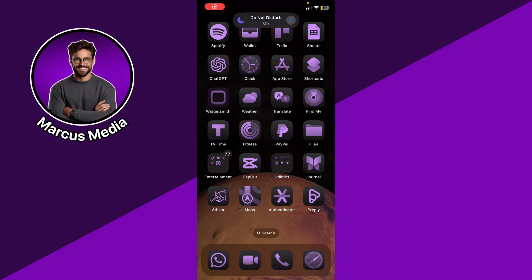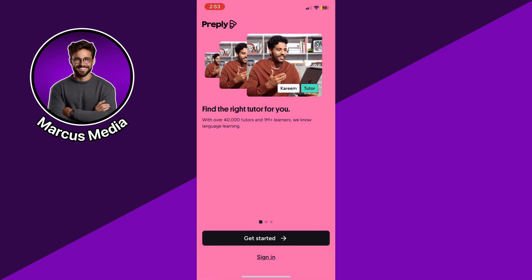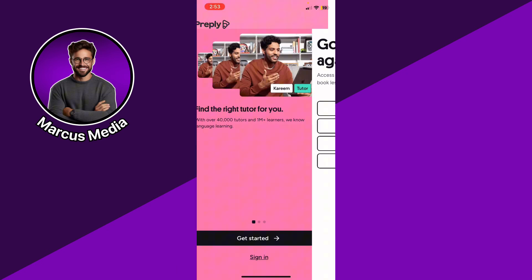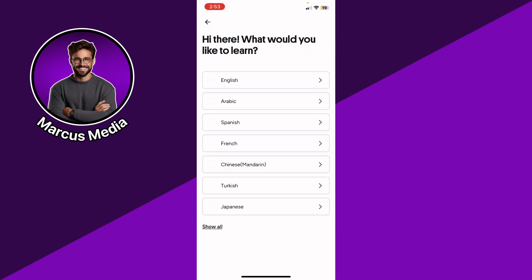If you want to know how to use the Preply app, here's a step-by-step guide. First, open up Preply and sign in or get started manually. Select your preferences — choose the language that you want to learn and follow along from there.